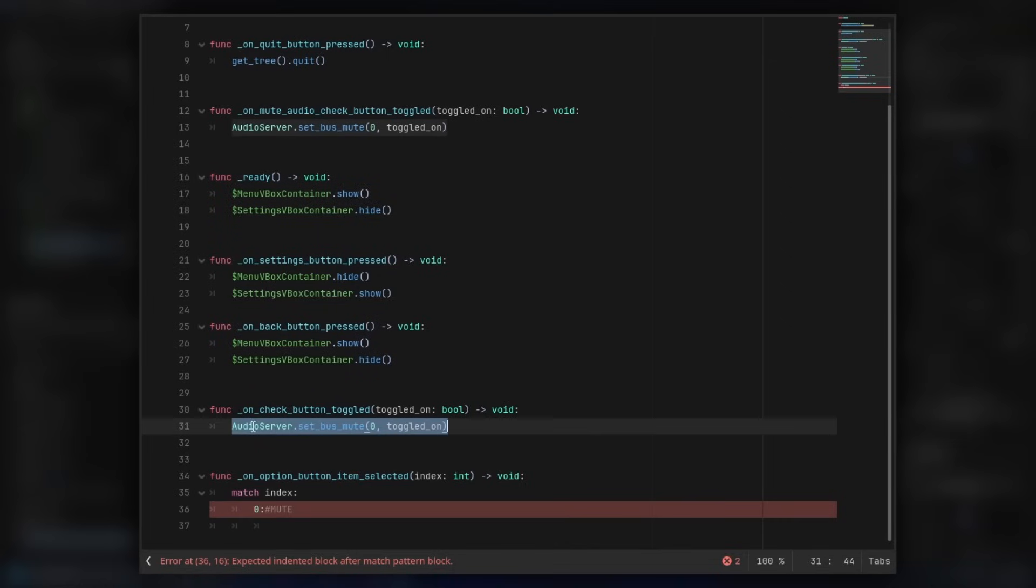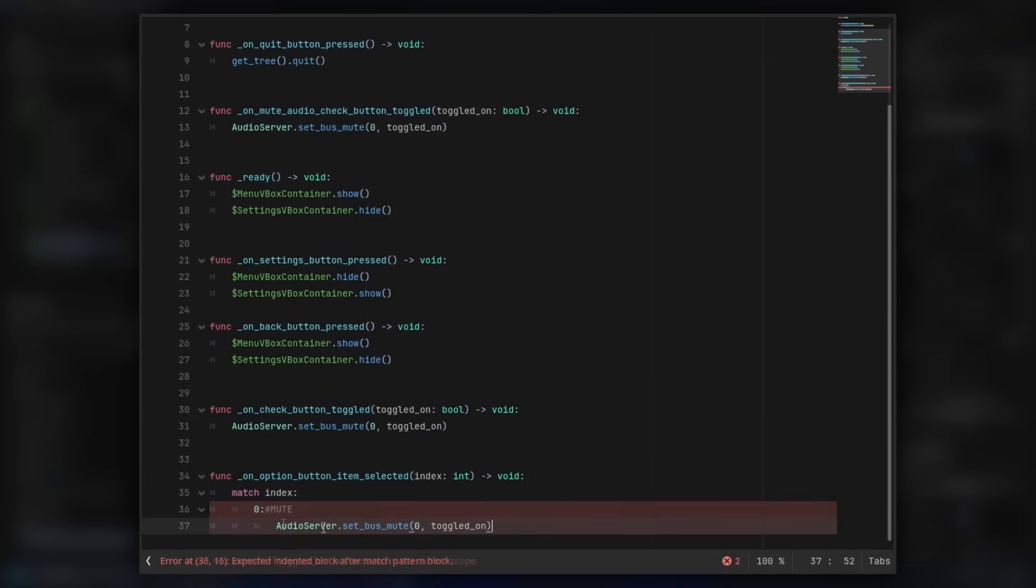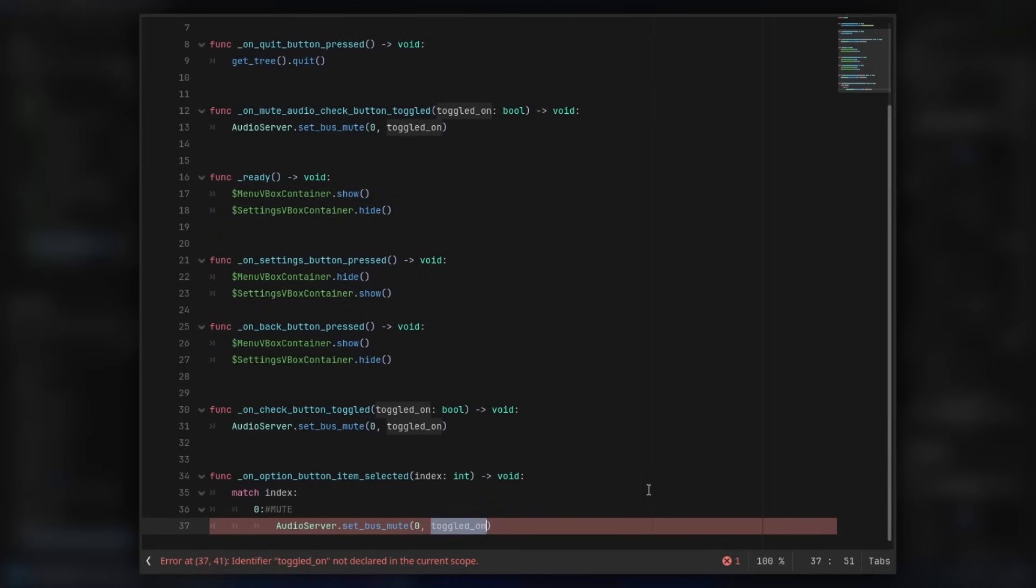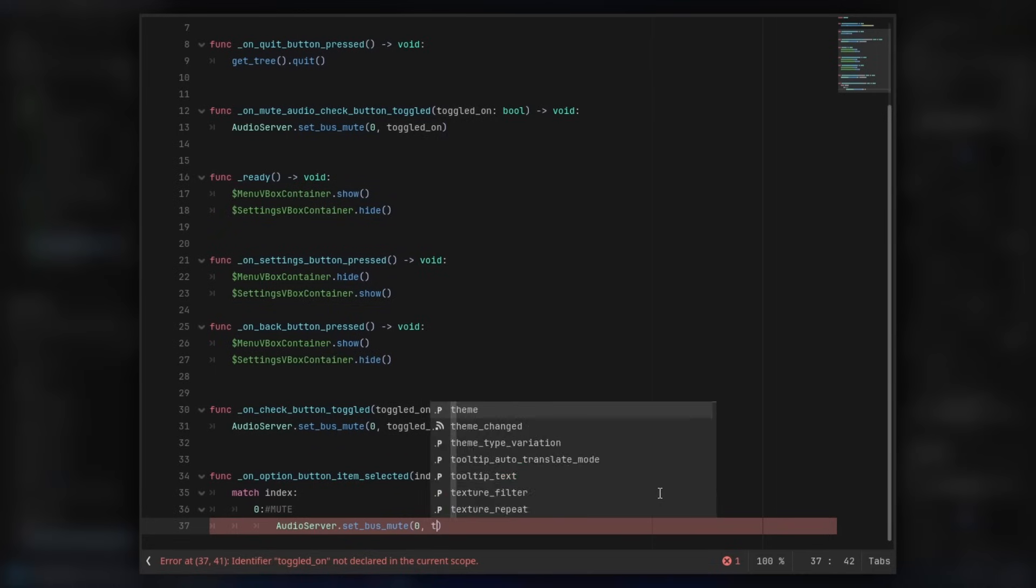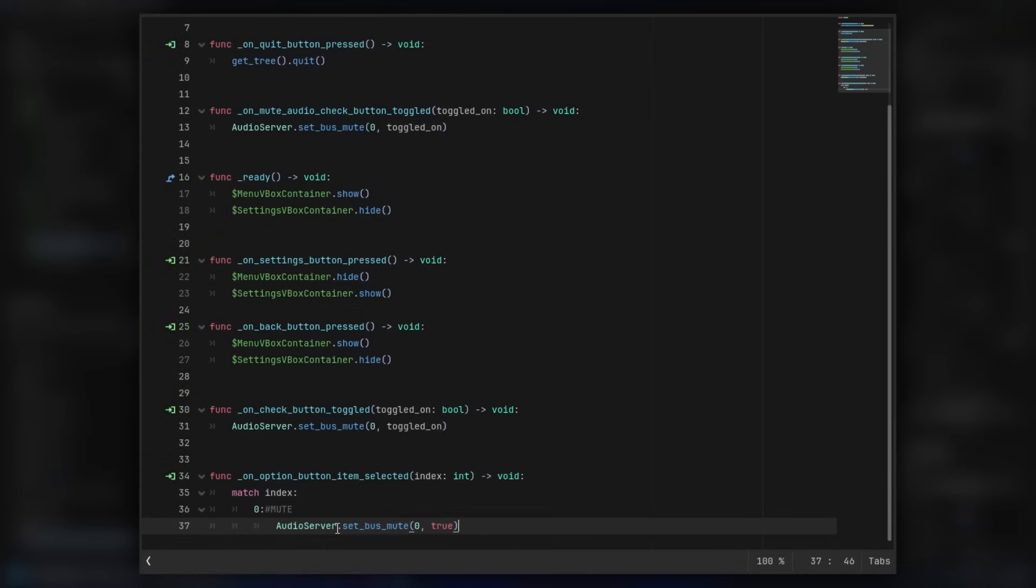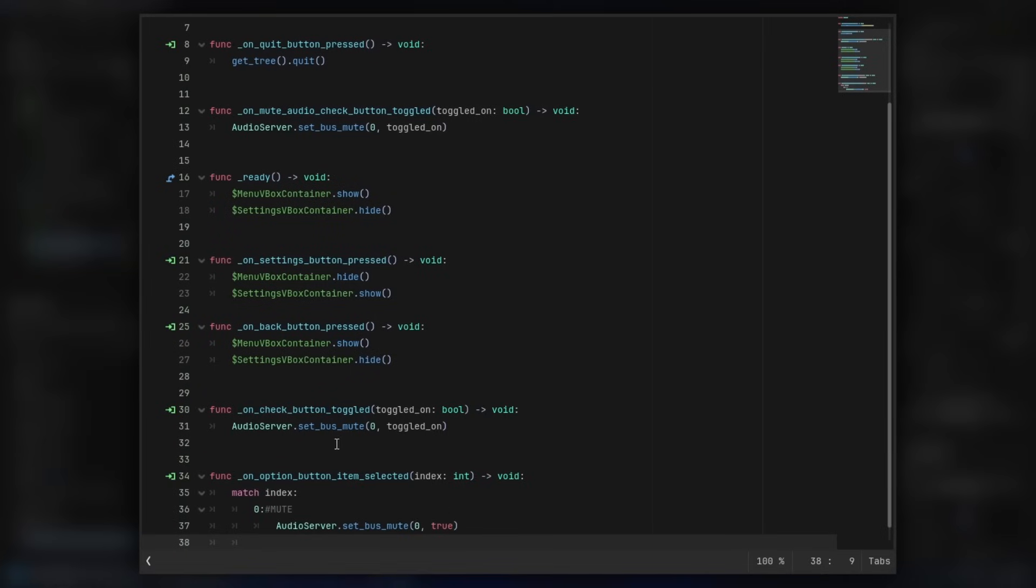And instead of muting the bus zero on toggle on, we're gonna mute it with true. So it's gonna set it to muted. Then we can go down a row, and we have to keep it in line with the zero. So we have to remove one indent.